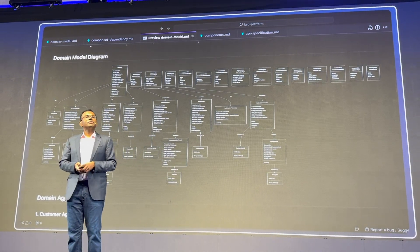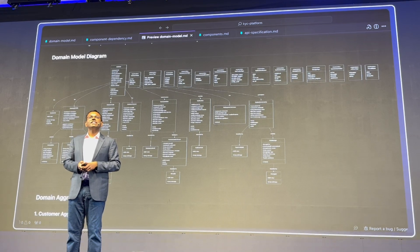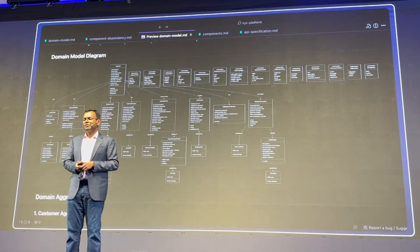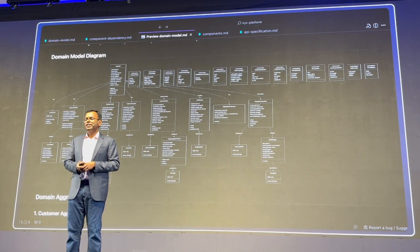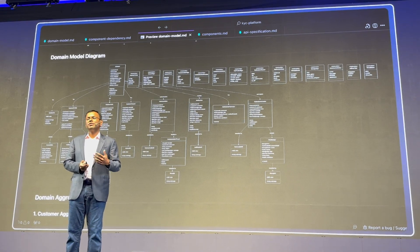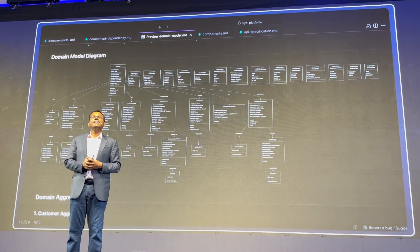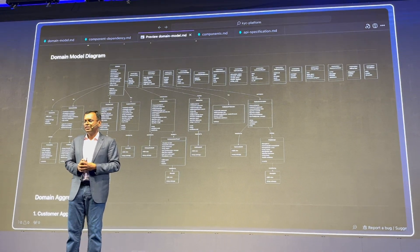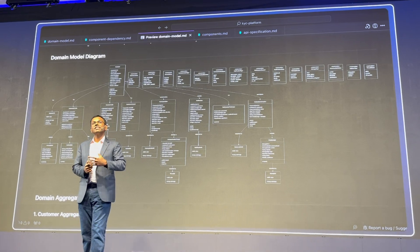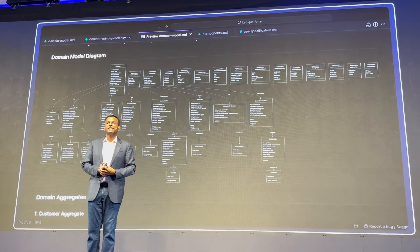To tell you about how AI DLC works in a real-world scenario, I'd like to invite on stage Sandhya Rajan, CTO of Wipro, to explain their AI adoption challenges and share the success they are having with AI DLC.